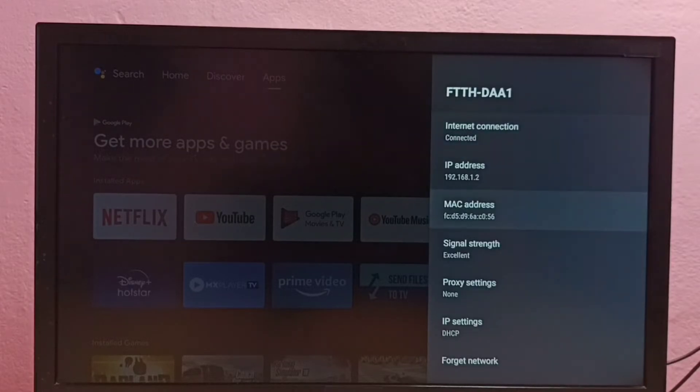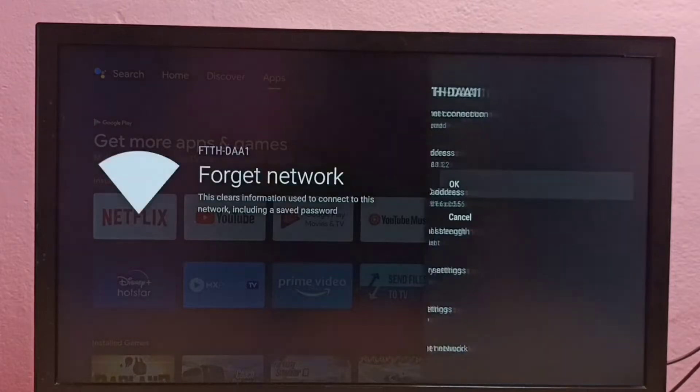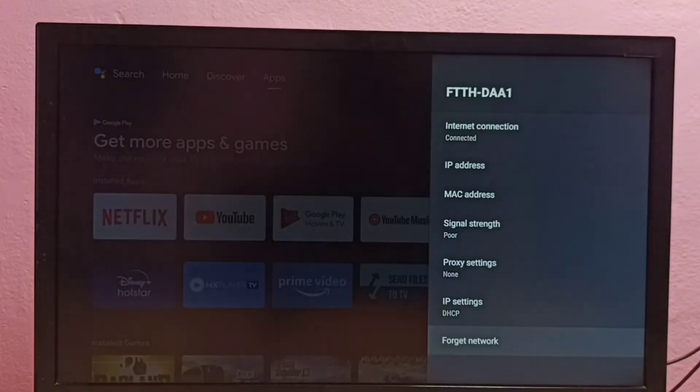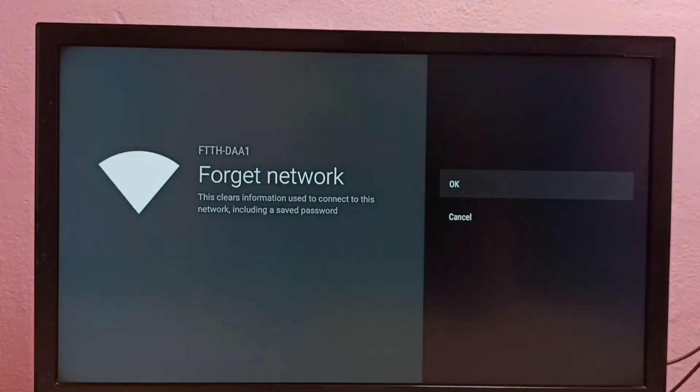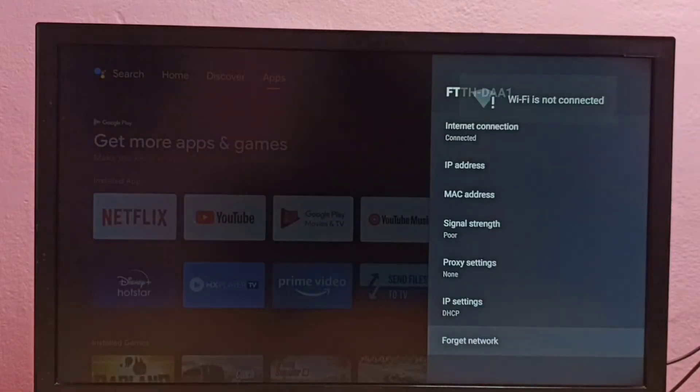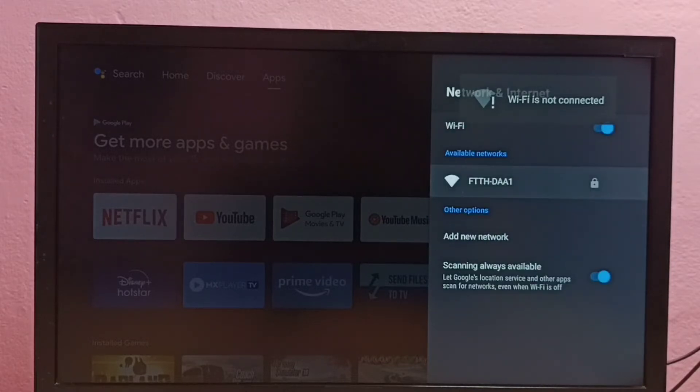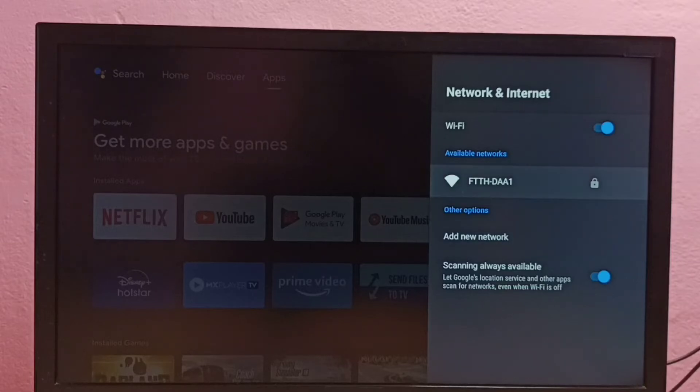Then go down and select Forget Network, then select OK. Done. So now I have deleted the password of this WiFi network. Then let me go back. Let me try to connect to the same WiFi network again.